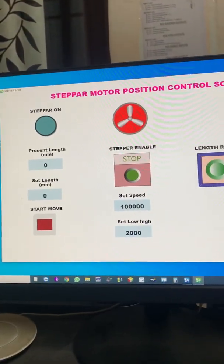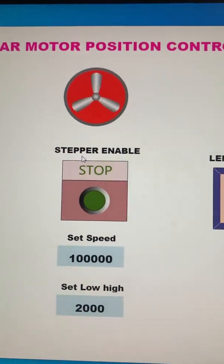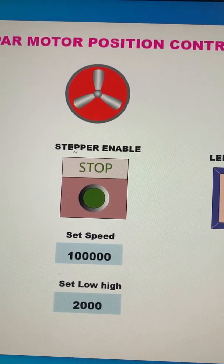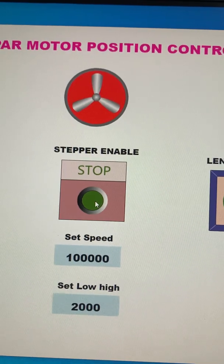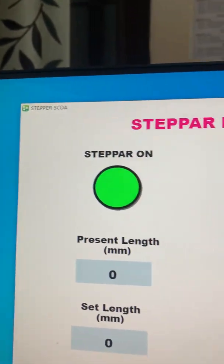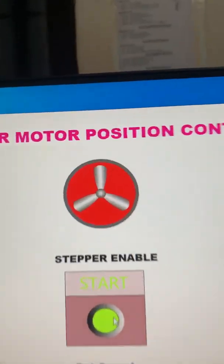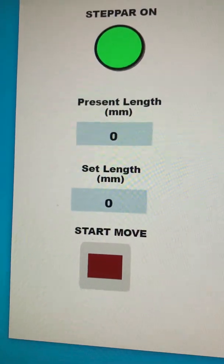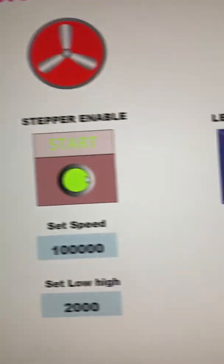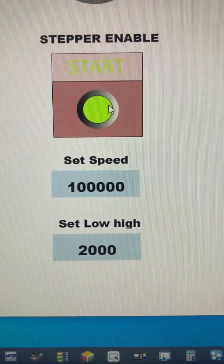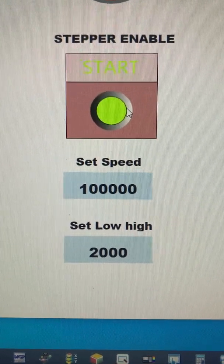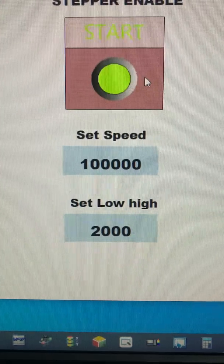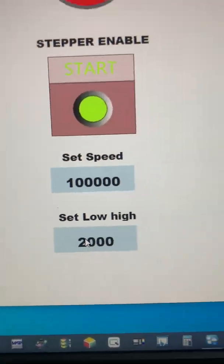So this is the stepper motor enable button. I press it to shift on. You can see stepper motor is on. So now this is the motor rotation blade and this is the present length is zero, set length is zero. And this is the speed I set here, the frequency I set 100 kilohertz, and this is the acceleration, set low high acceleration of the stepper motor, say 2000.